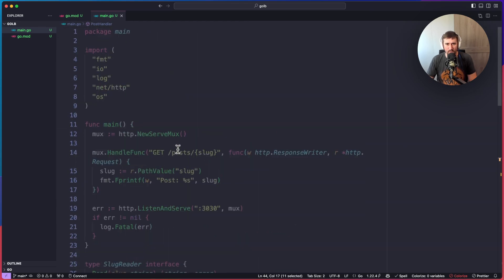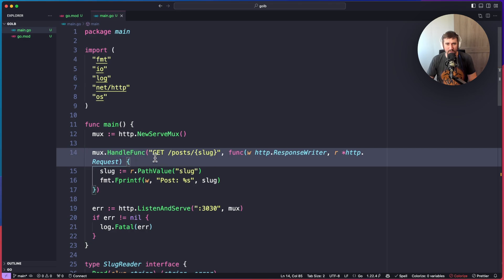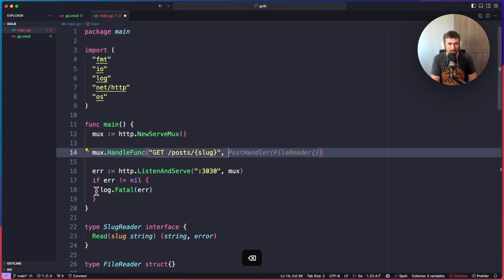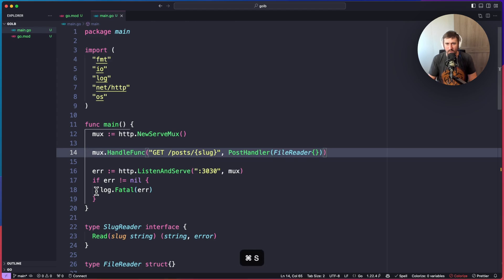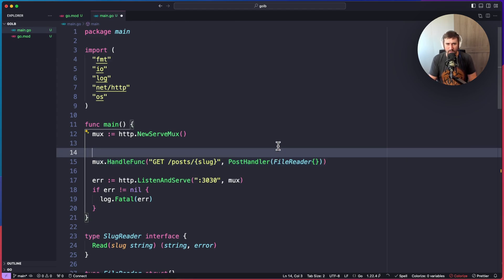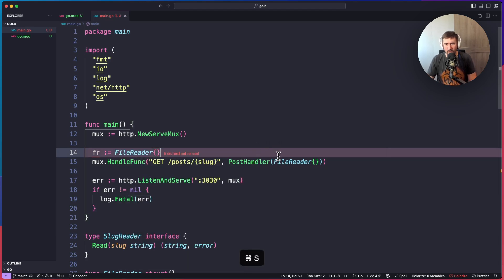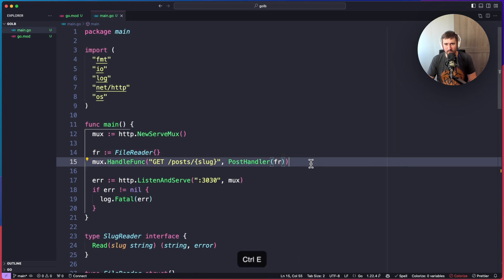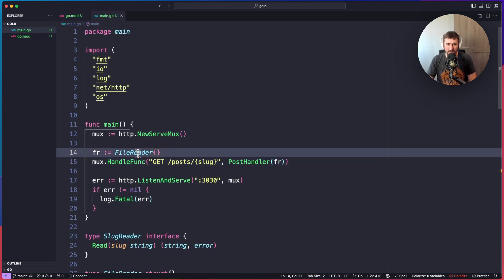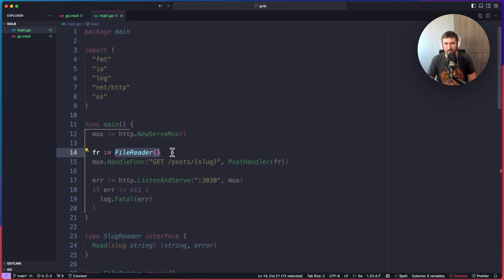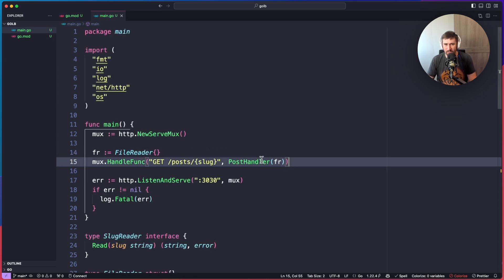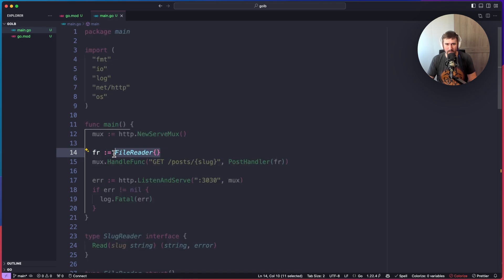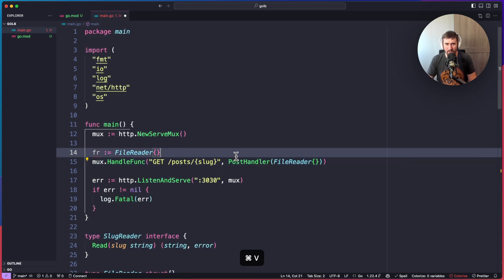Now I just need to connect the post handler to the mux. I'm going to replace the inline handler in `mux.HandleFunc` with `postHandler(FileReader{})`. We could make the FileReader a separate line like `fr := FileReader{}` and pass in `fr`, but since it doesn't need any setup, either way is fine.